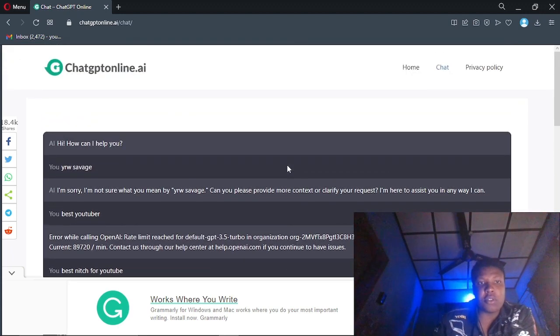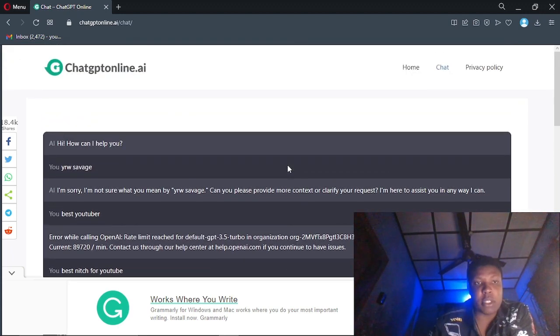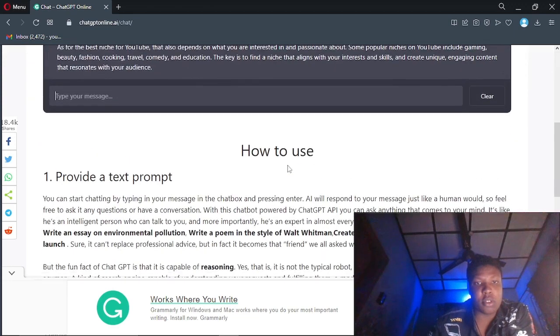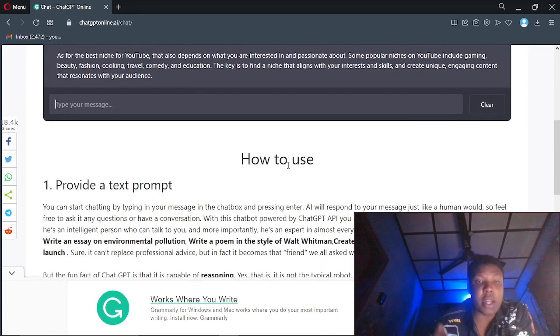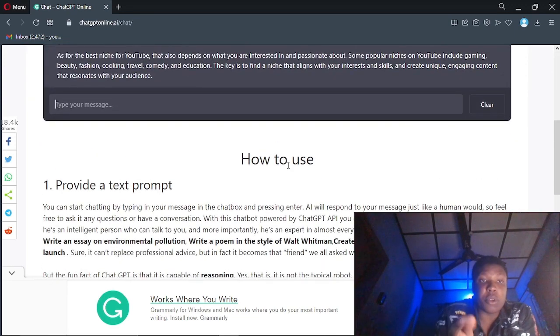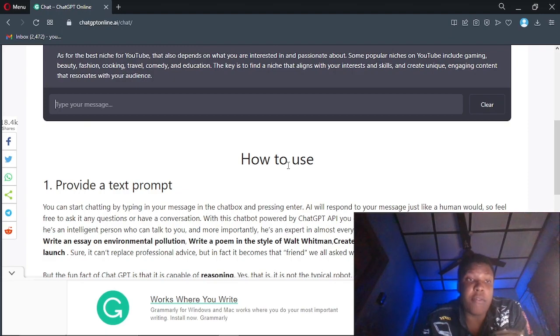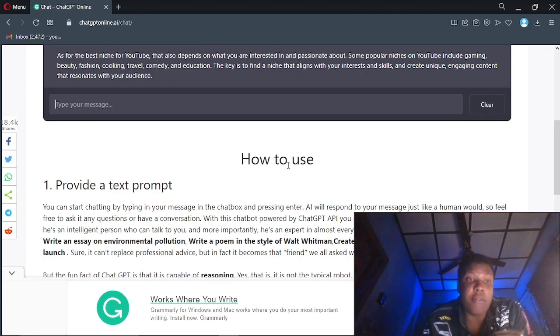So you've seen how ChatGPT works. Make sure you subscribe, like this video, tell me what you want to see next, and keep watching all my videos.